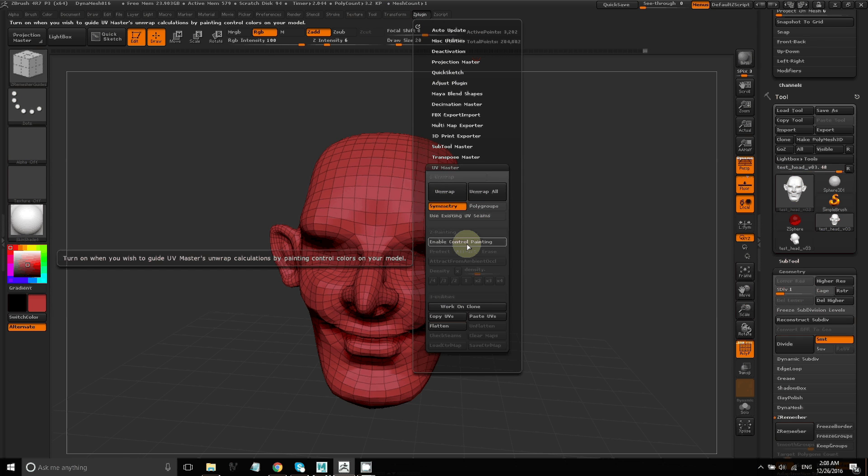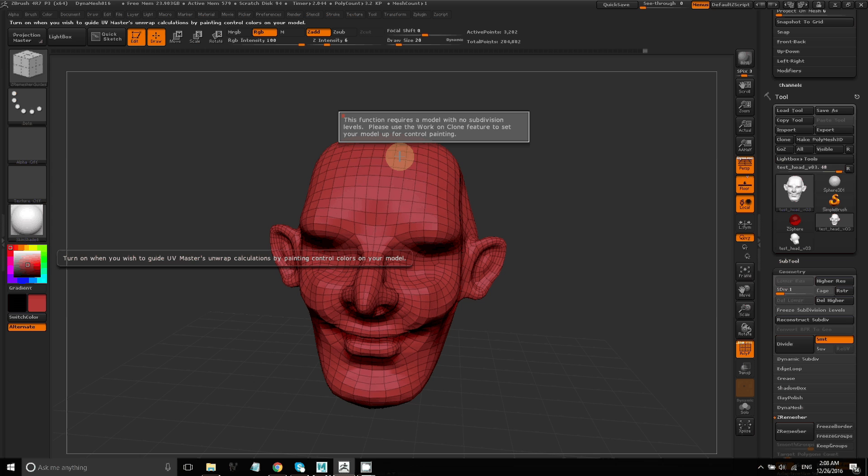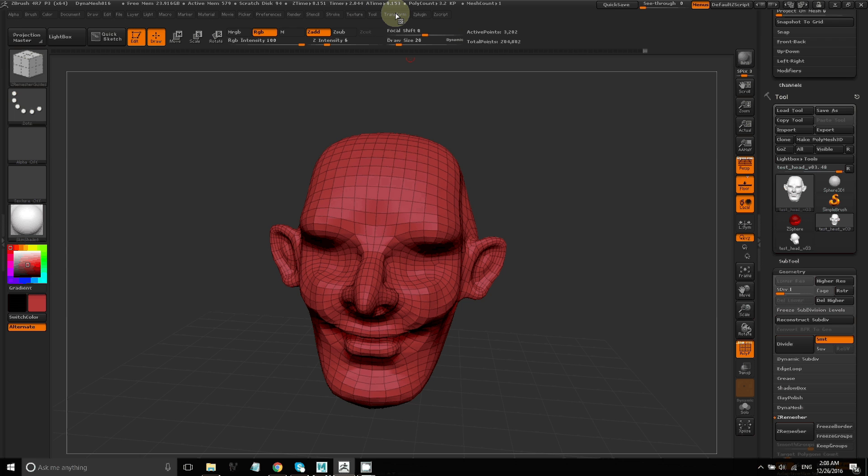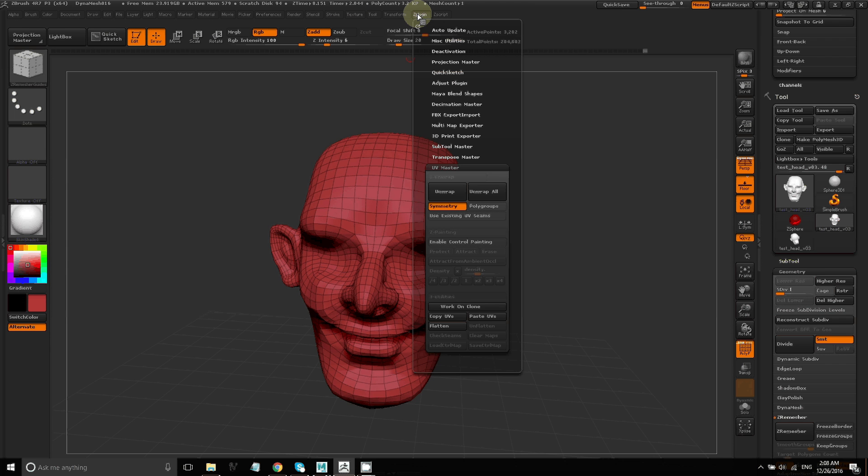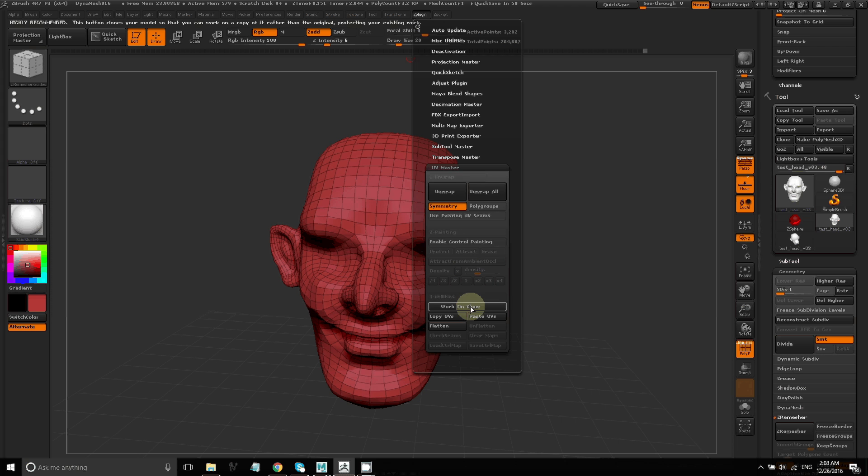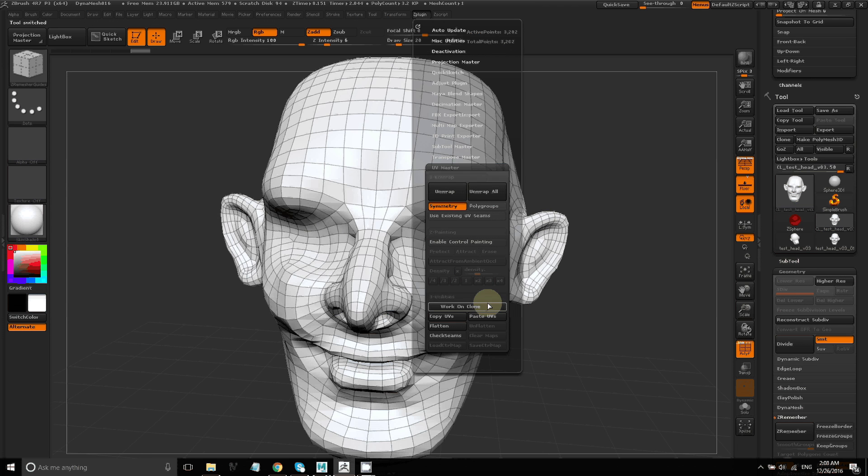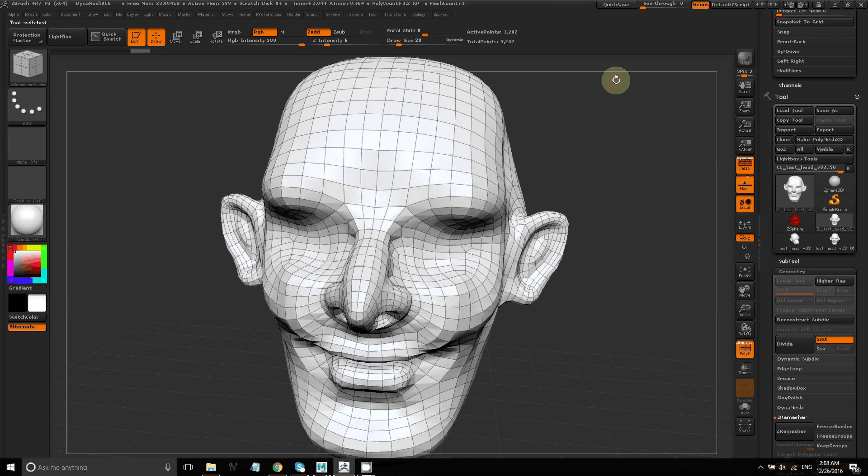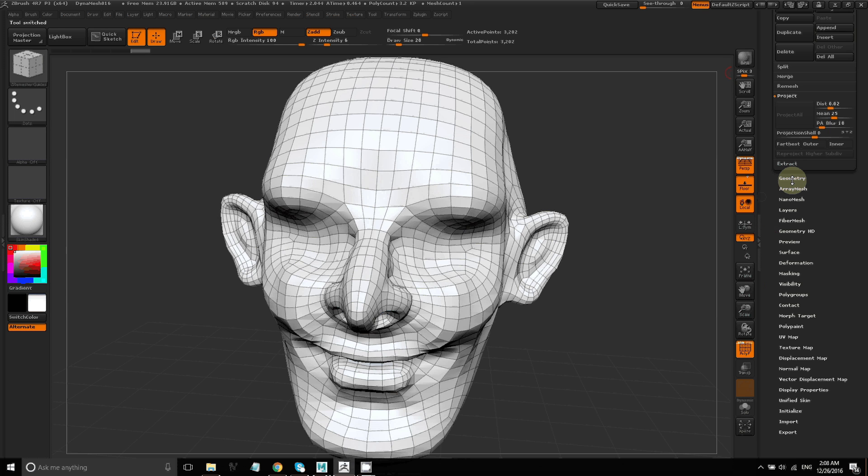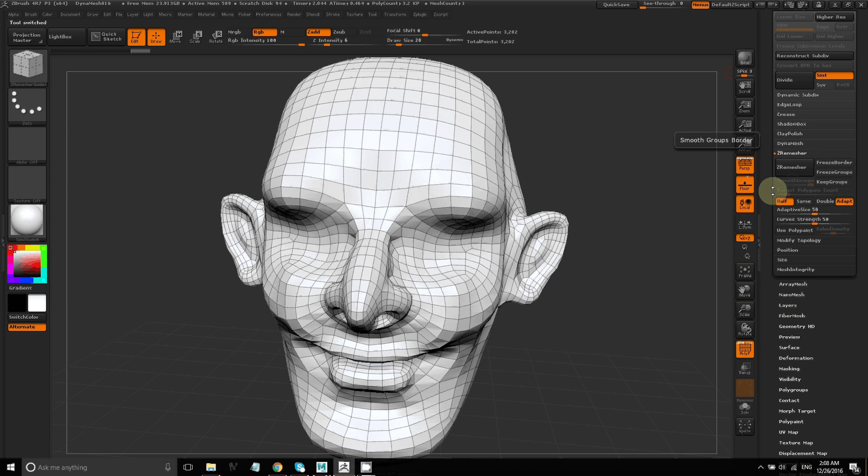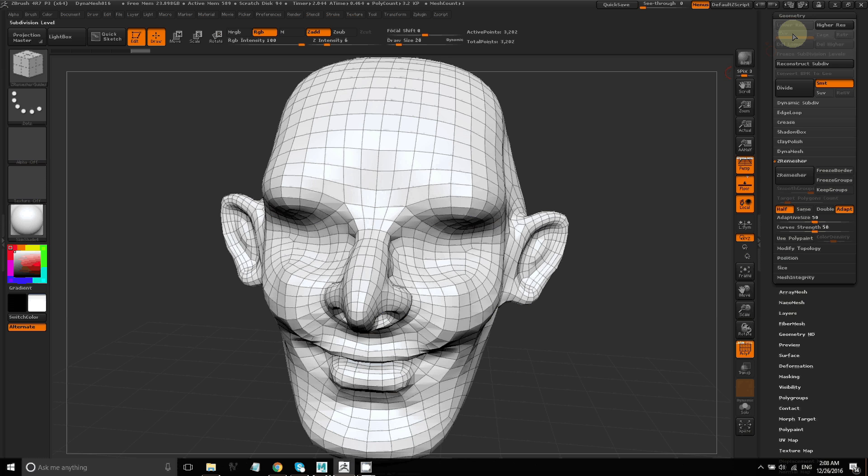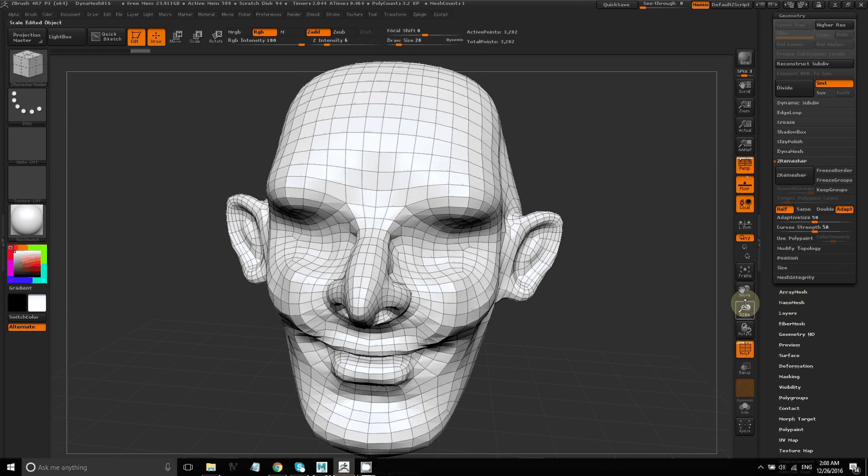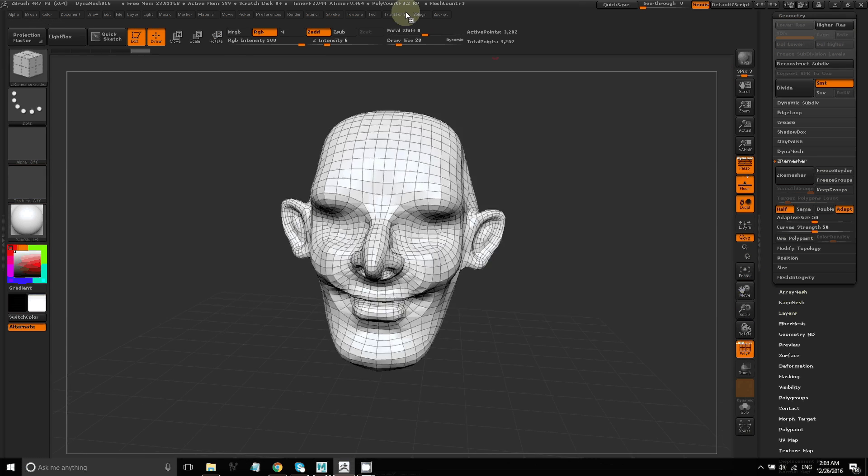Then with symmetry on, I want to enable control maps. It's telling me that you need to work on a clone of your model, so let's go ahead and do that. There's an option here, just work on clone, so it creates a copy of your model without the subdivision levels. This is why it's important to save the Subtools so that you don't have to worry about losing all of your work. That's why we saved that Z tool earlier.